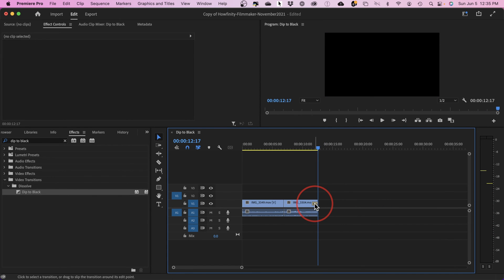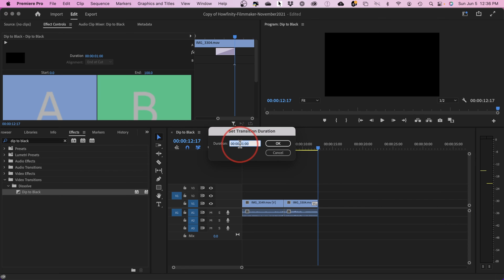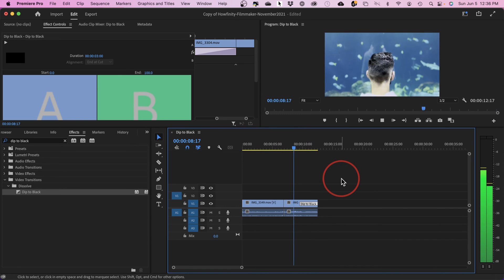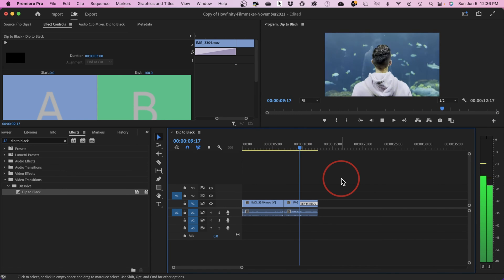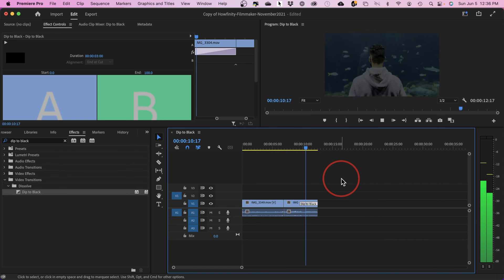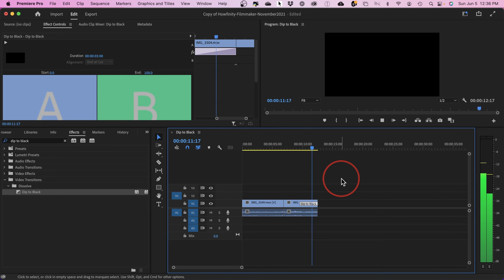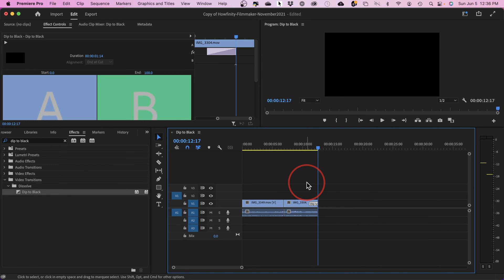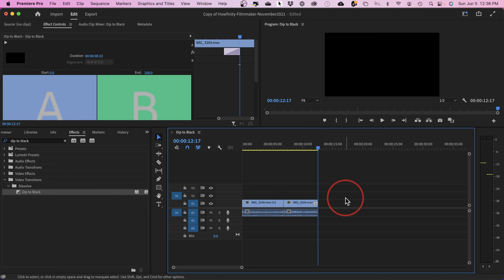By default, if you double click these, they are one second long, but you can type in a different number. For example, three seconds will get you a much longer dip to black or fade to black. You can also grab it and change the duration, as long or as short as you like.